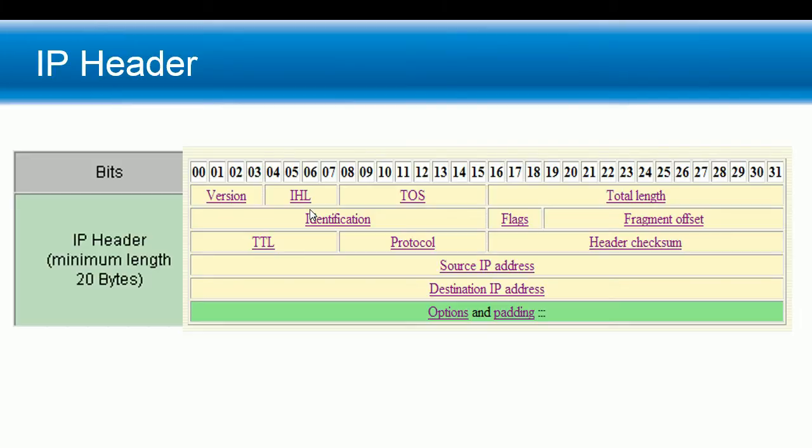The protocol field tells us the next upper layer protocol that this IP datagram is transporting—the two most common are TCP with hex value 06 and UDP with hex value 11. Header checksum validates the IP header, sort of like CRC for the frame. This gets recalculated at every router hop as the router decrements TTL or changes a value in the IP header.